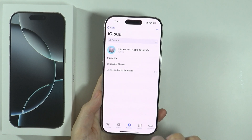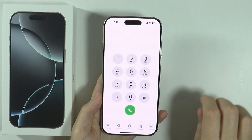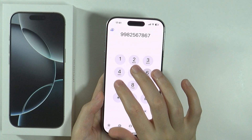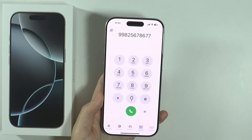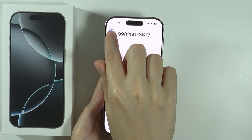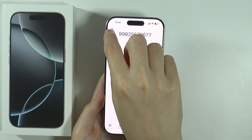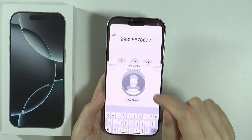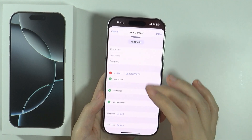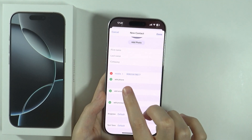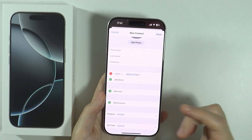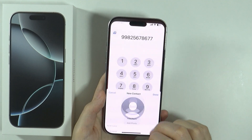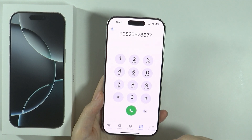Another way to add a contact is by entering the number in the keypad. Once you enter the phone number, you can press the button in the top left corner and then choose Create New Contact. Once again, you can fill everything in — the phone number is already provided.